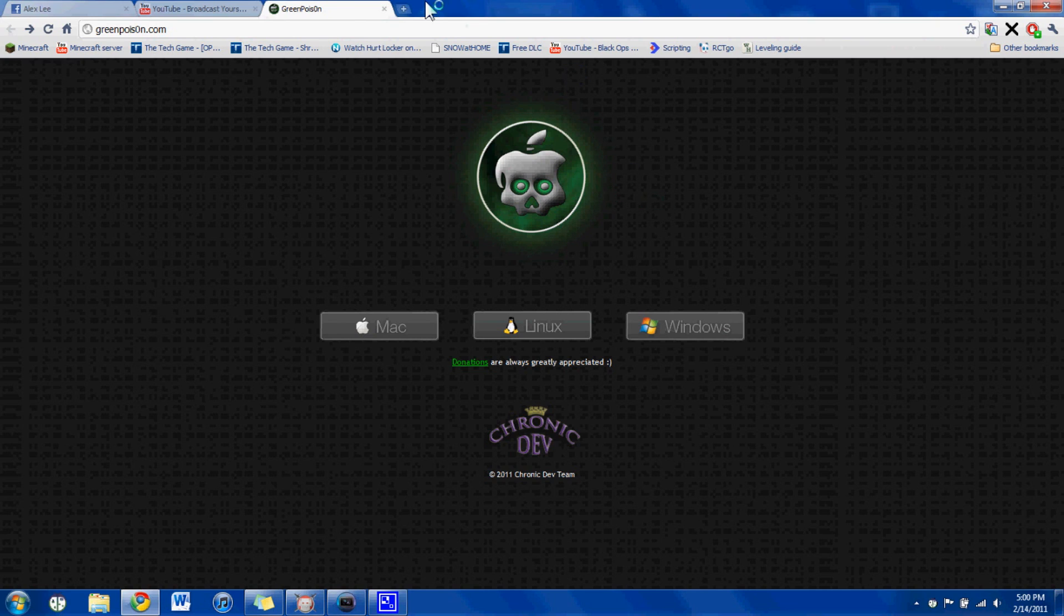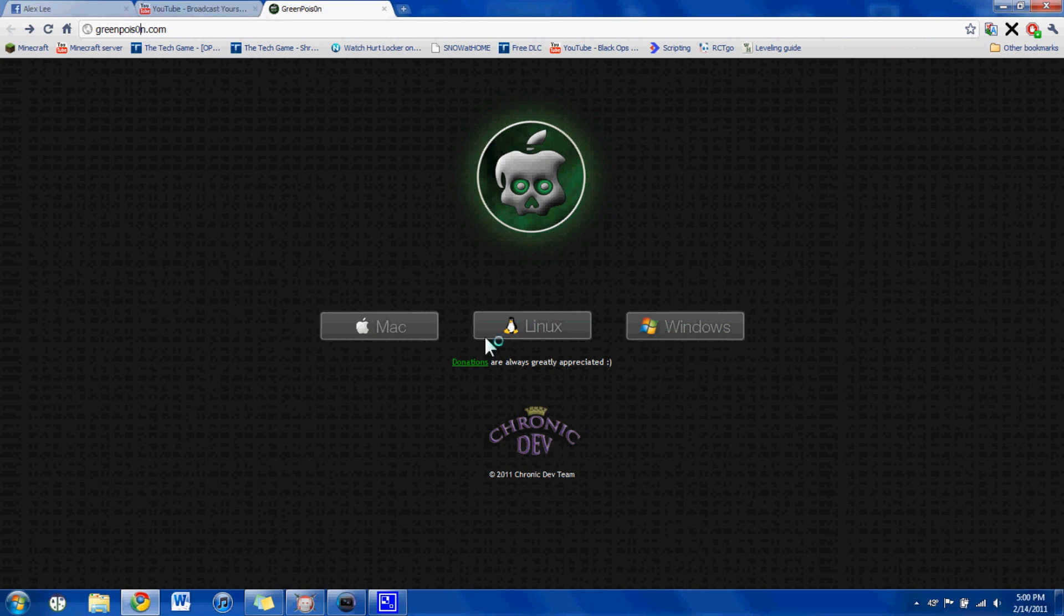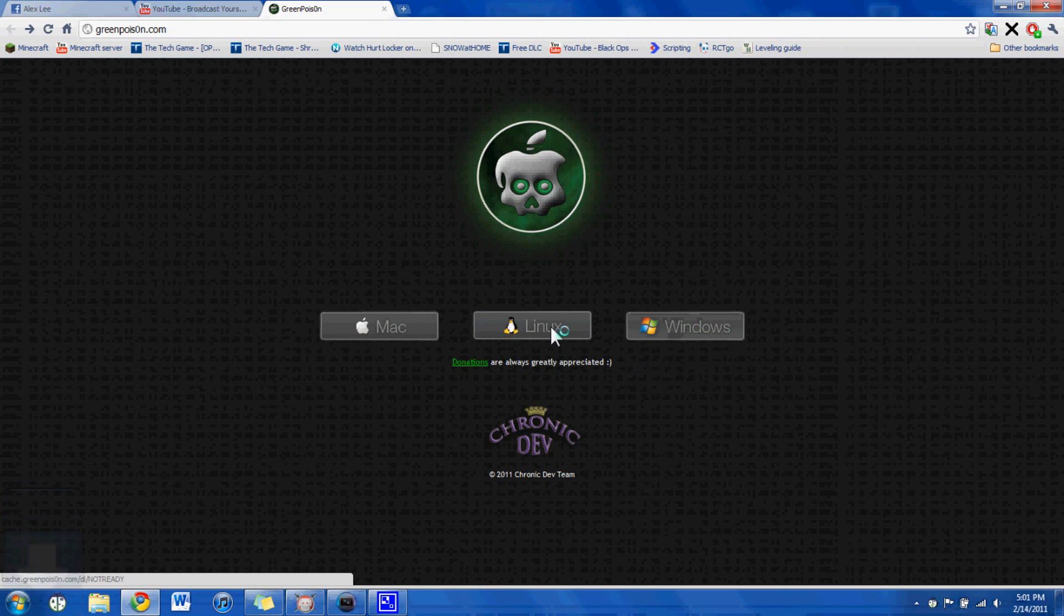So you want to go to GreenPoison.com, the last O in Poison is a 0, I'll put the link in the description, and you want to pick your computer, your software, whatever you want to say. Okay, so I have Windows, and then there's Linux and Mac.